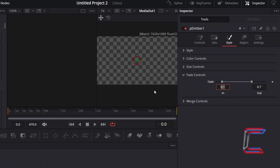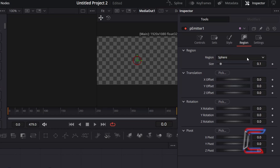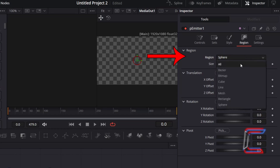At present, the Star Particle Emissions section is located in the middle of the screen in a sphere shape. In order to have the star particles spread out across the whole canvas, go to Region and change Region from Sphere to All.